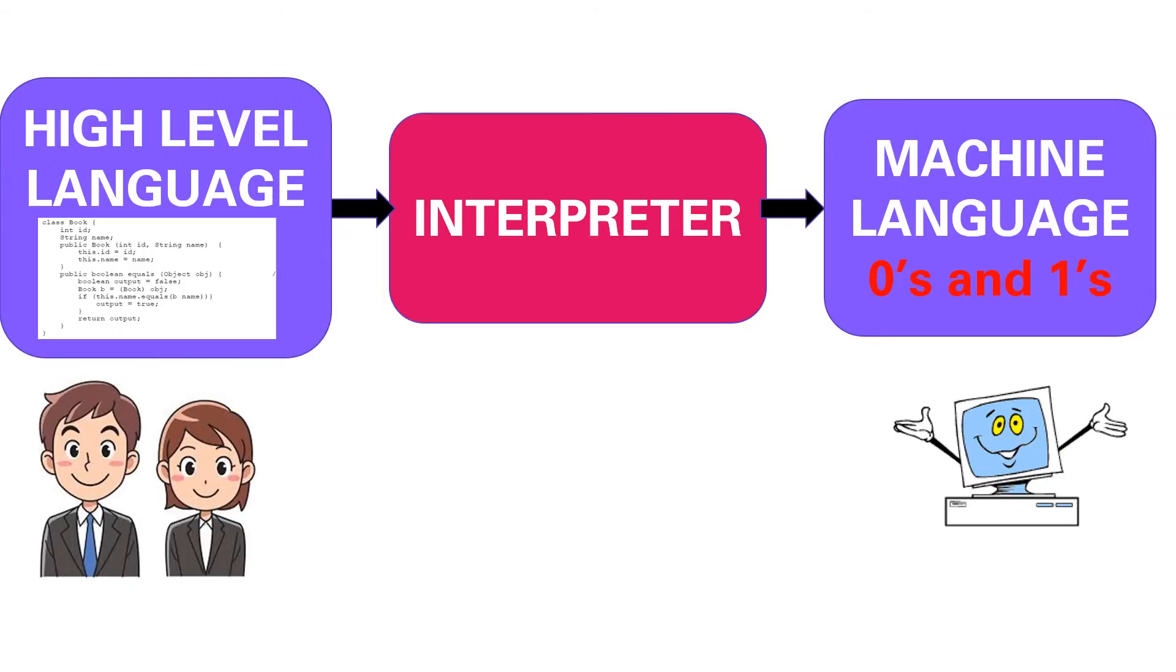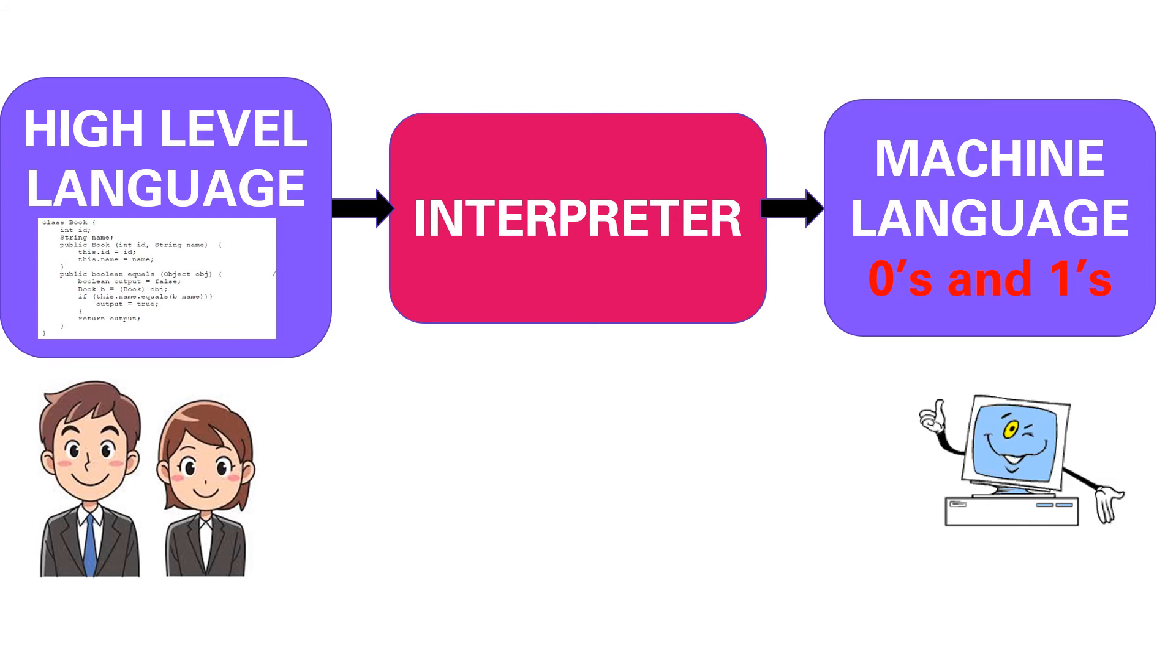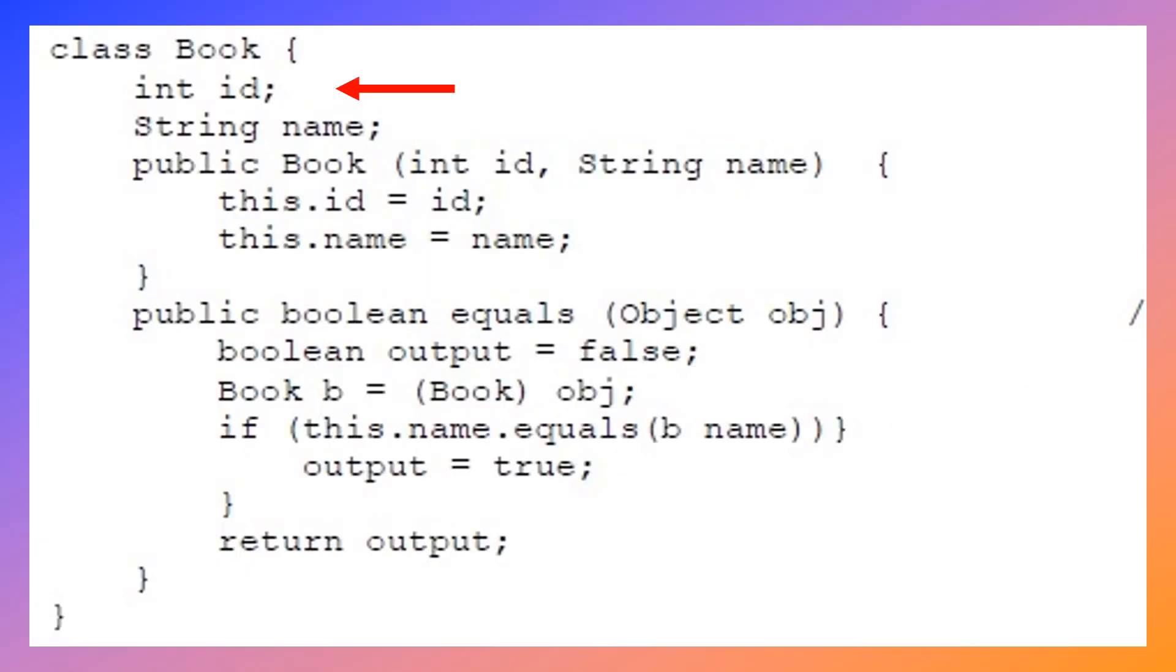Interpreter is a translator program used to convert high-level language programs into machine language. It translates the program line by line.